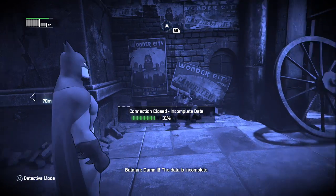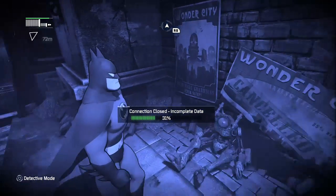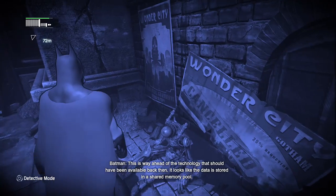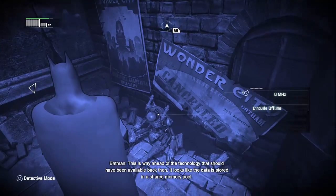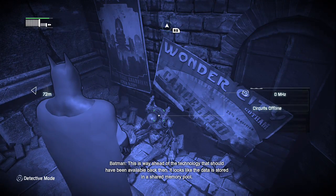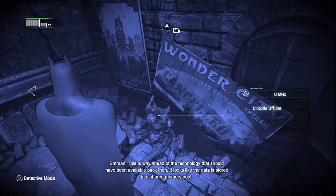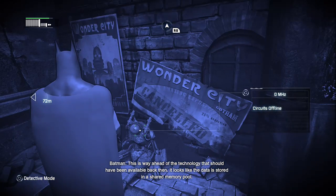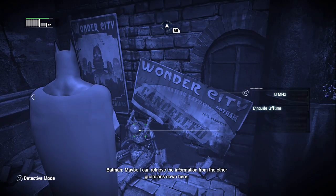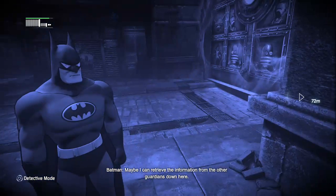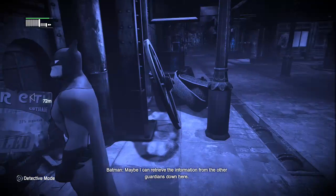The data is incomplete. This is way ahead of the technology that should have been available back then. It looks like the data is stored in a shared memory pool — maybe I can retrieve the information from the other guardians down here.